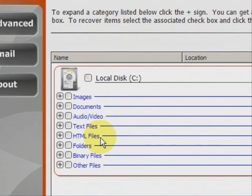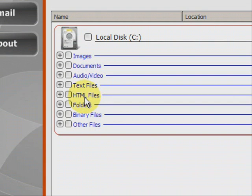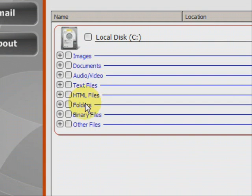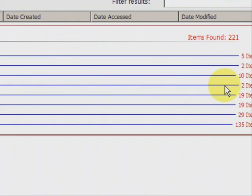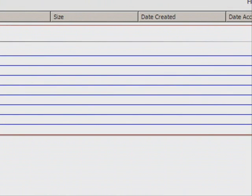And here we have the results. As you can see, it finds a whole bunch of different types of files, whether they're images, Word documents, audio, MP3s, video, MPEG, AVI, text files, HTML files. A lot of those are like bookmarks and web browser files like that. And it shows you how many of each they find.